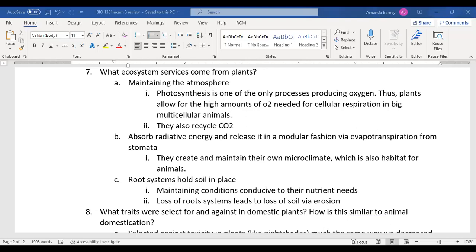The second ecosystem service: plants absorb radiative energy. Through evapotranspiration, they help cool our environment and maintain a climate. You can feel this when you walk into a forest — it's much cooler inside the trees.